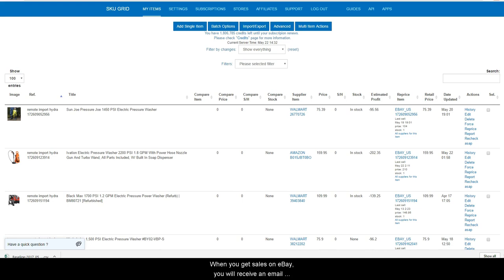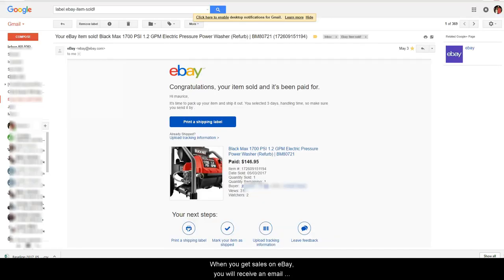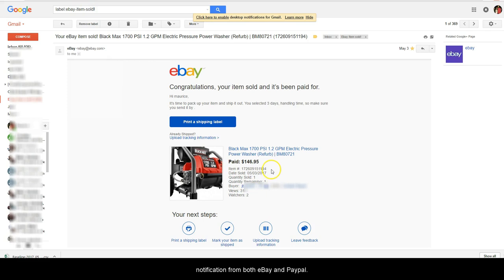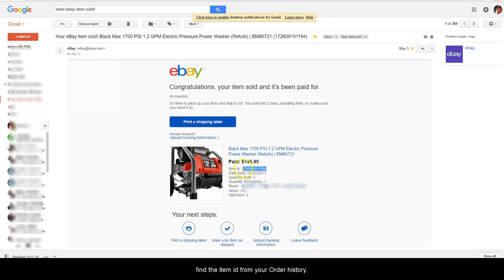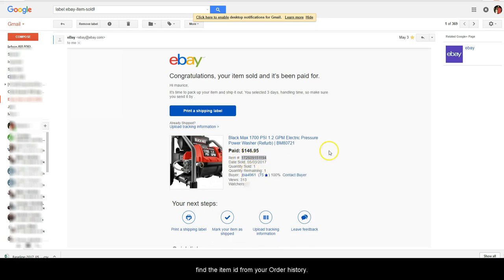When you get sales on eBay you will receive an email notification from both eBay and PayPal. Both notifications contain the eBay item ID, or you can just find the item ID from your order history.